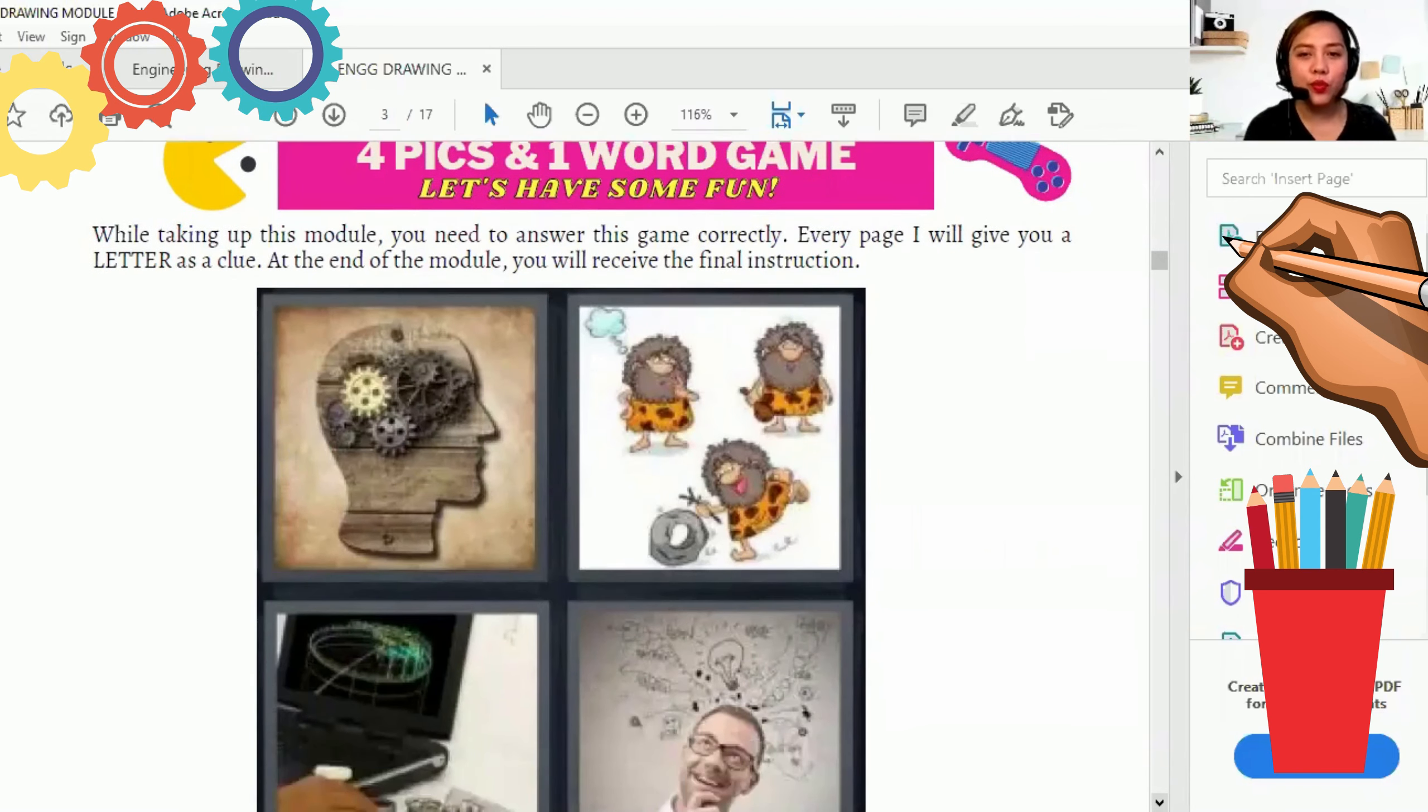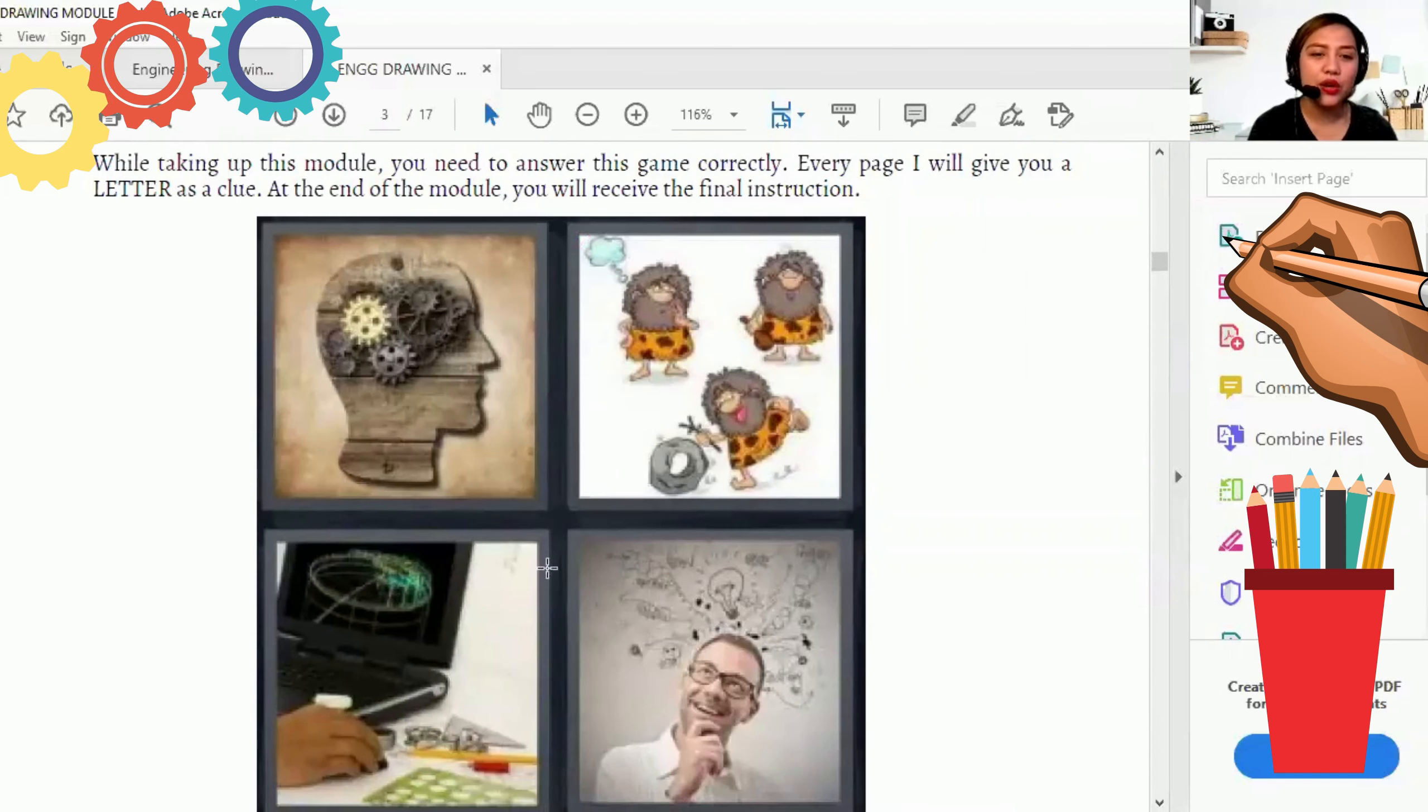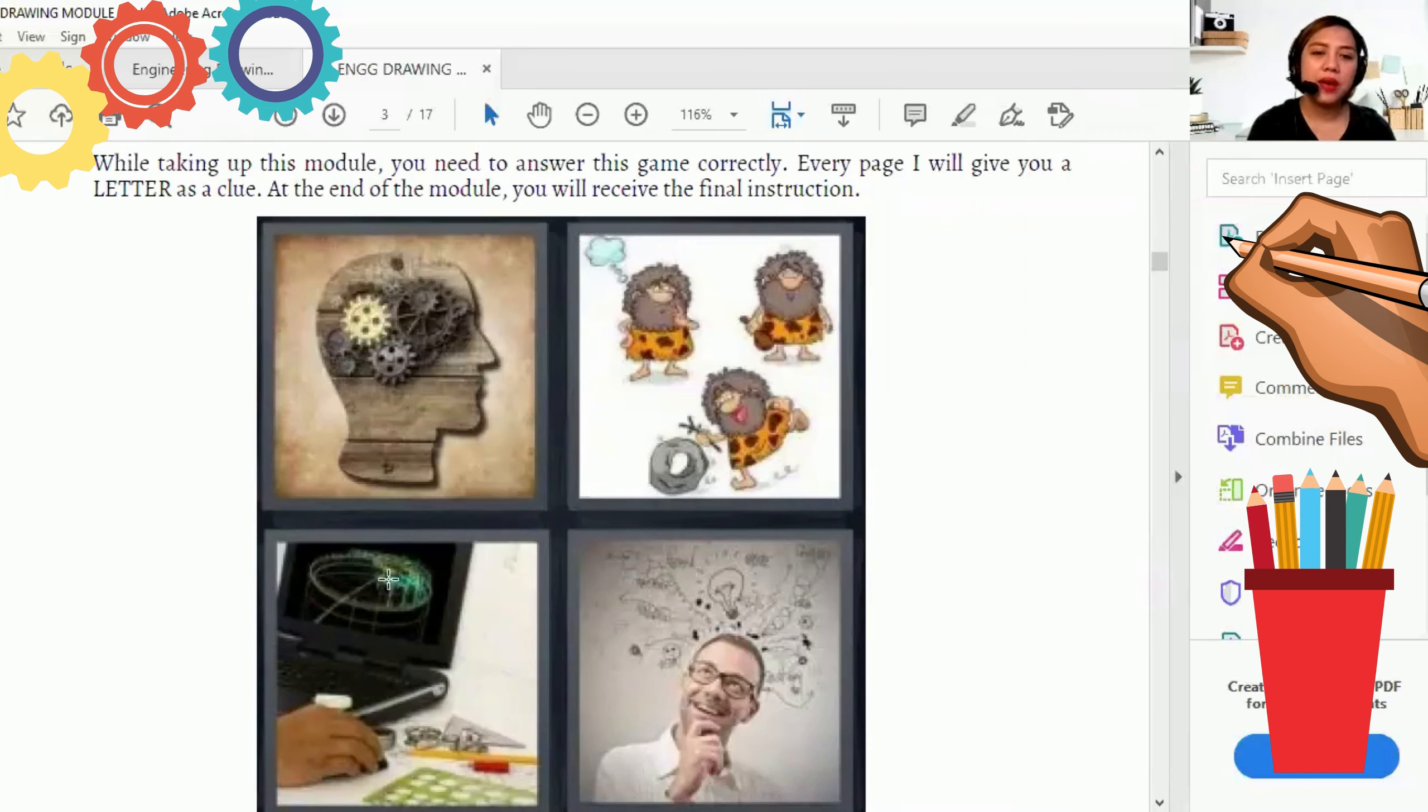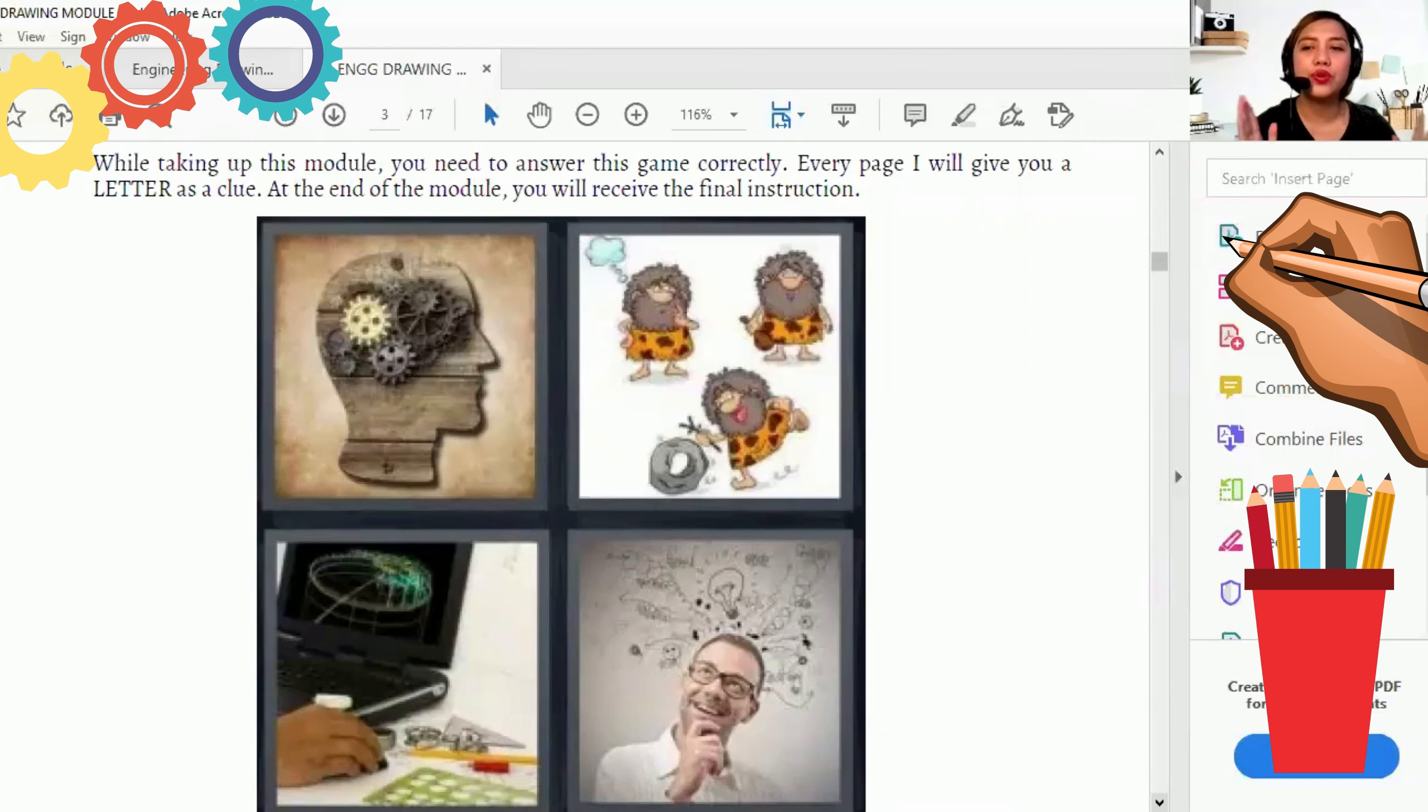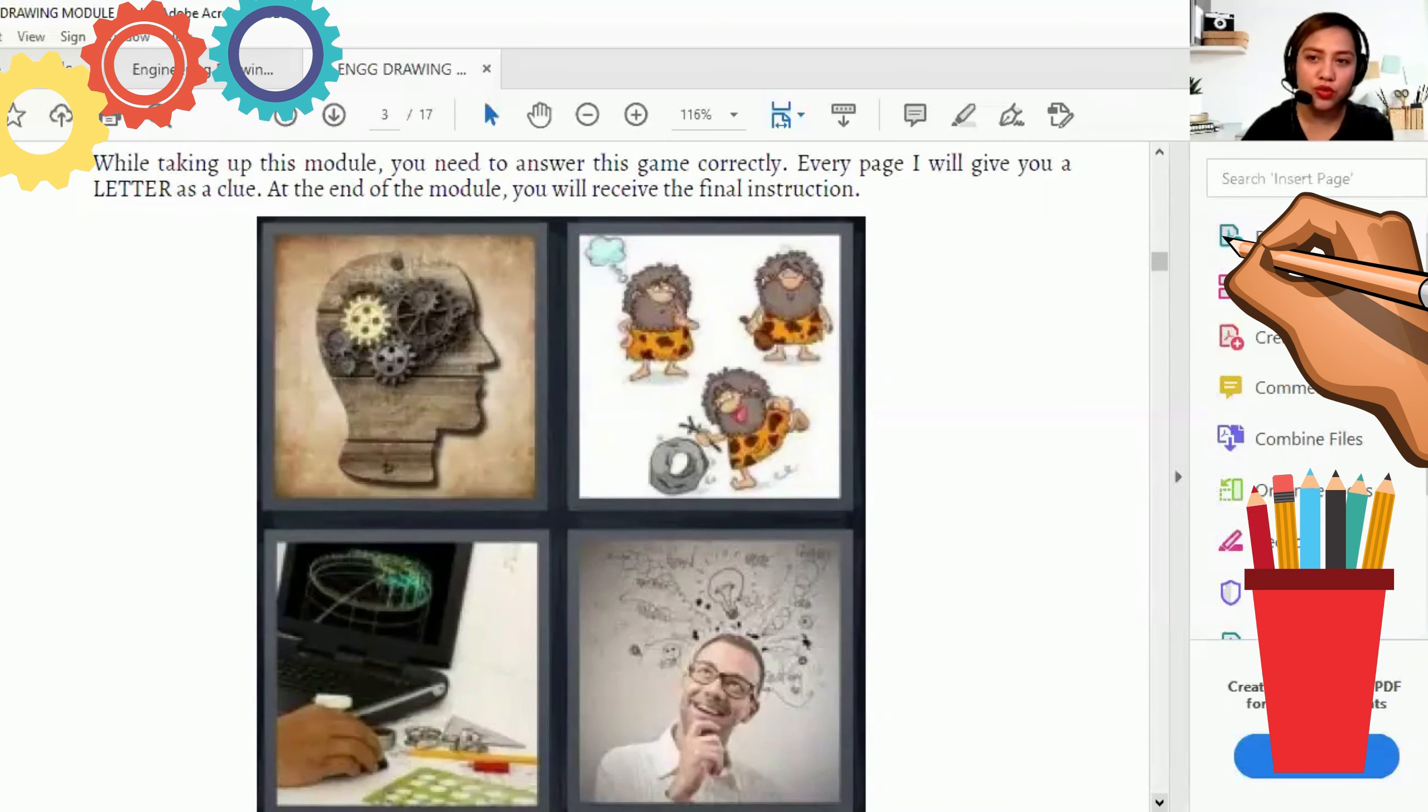And today, the 4 pics and 1 word game, ito na yun. So as you can see, meron ditong may mga gears sa kanyang utak. Ito, nag-iisip siya. Nag-iisip din dito sa baba. And dito, yan, may dinadrawing na siya. So anong kaya yan? In some pages, nandoon yung clue natin. So take down notes all the clue. And malalaman ninyo kung ano ang 4 pics and 1 word game na yan. And that's the final instruction we'll give to at the end of the module.